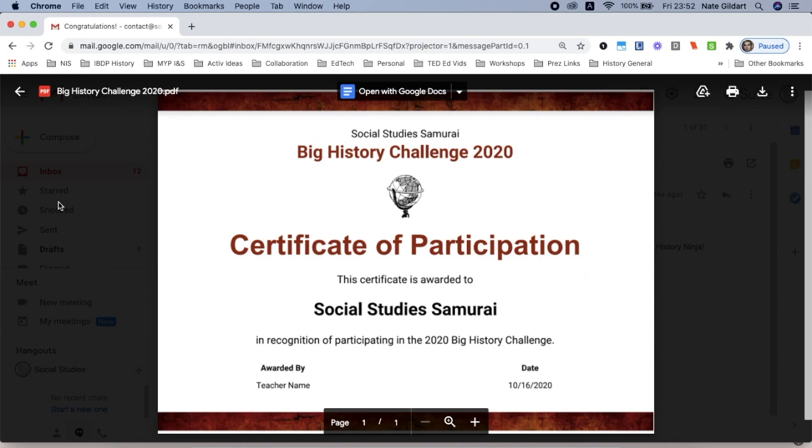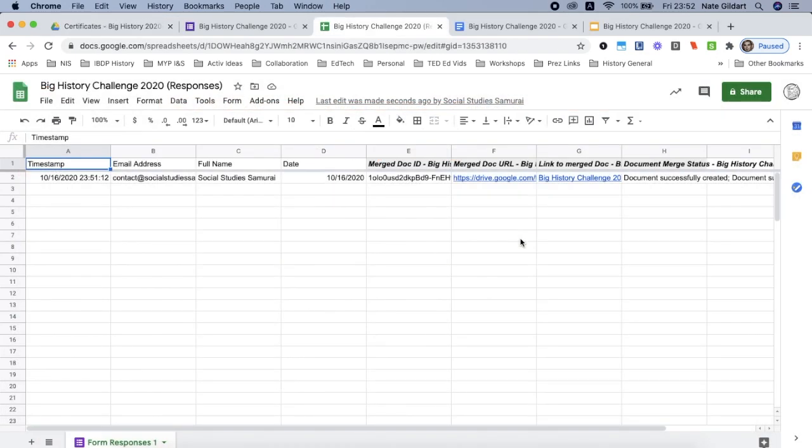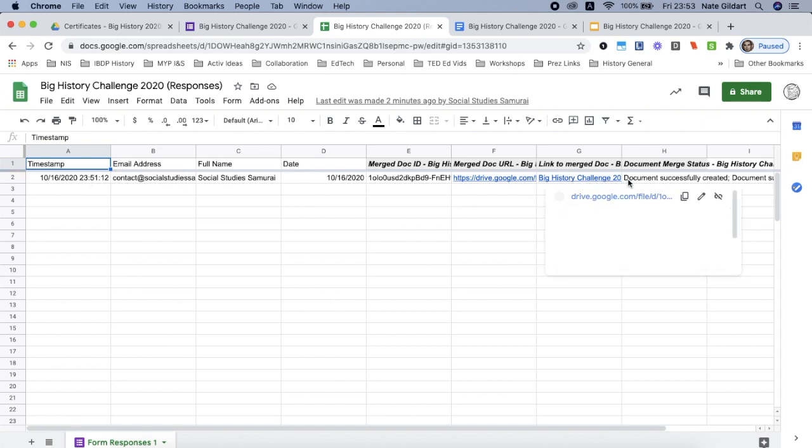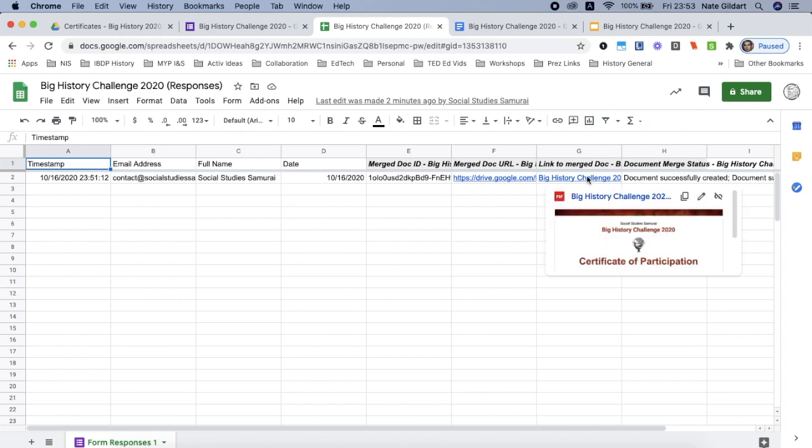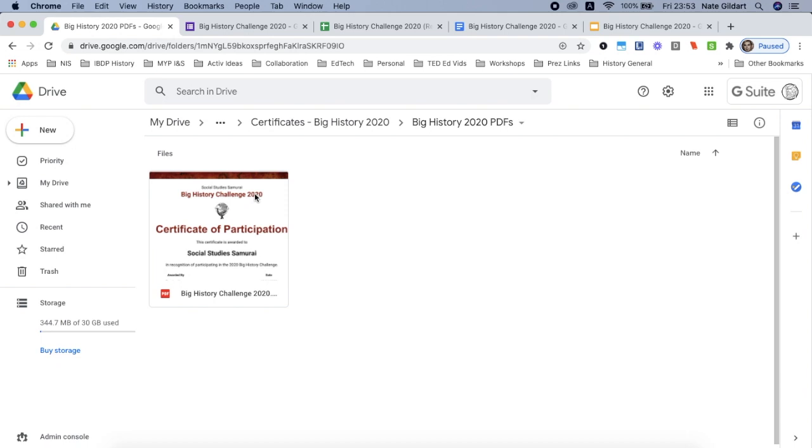And essentially that's how it works. And if I go back to my spreadsheet, you'll notice that I have all of that information of when and who downloaded it. And I even have a link to my Google Drive folder where their PDF file is. I can simply go back to the folder that I set up in Google Drive. I tap on where my PDFs are and there I can just see that Social Studies Samurai has filled out the form and they've received their PDF certificate. And essentially, that's how it works. Have fun!